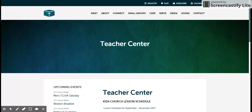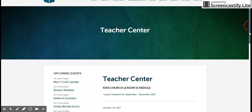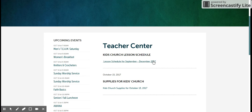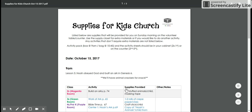Click on the Teacher Center to find a supply list as well as a lesson schedule that will tell you what lessons are happening on what days. When you scroll down a little bit, the lesson schedule will be first — it's the same one that's put on the inside of your teacher manual each quarter.